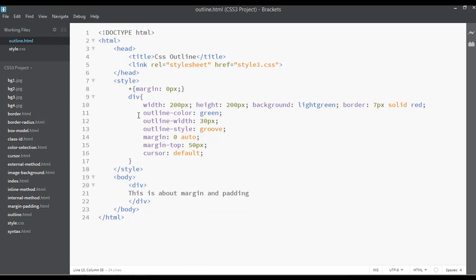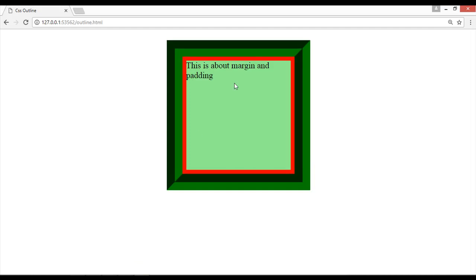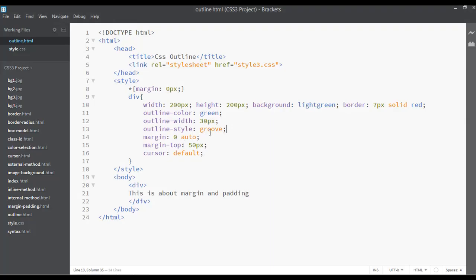solid, groove, dotted, and dashed. We can just come here and refresh. So you can see you have 30px of green and groove outline we have applied here. You can change the type from here, for